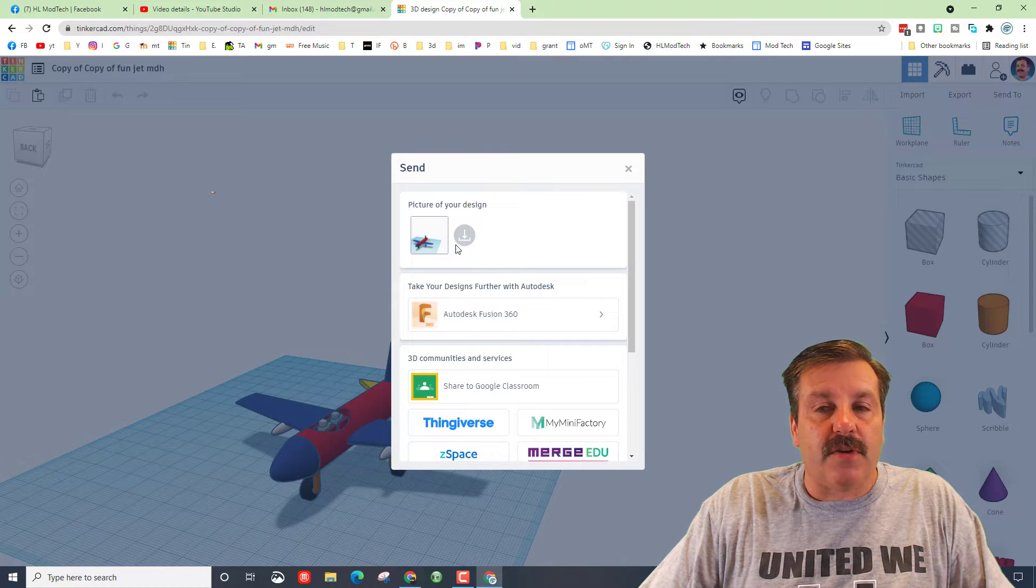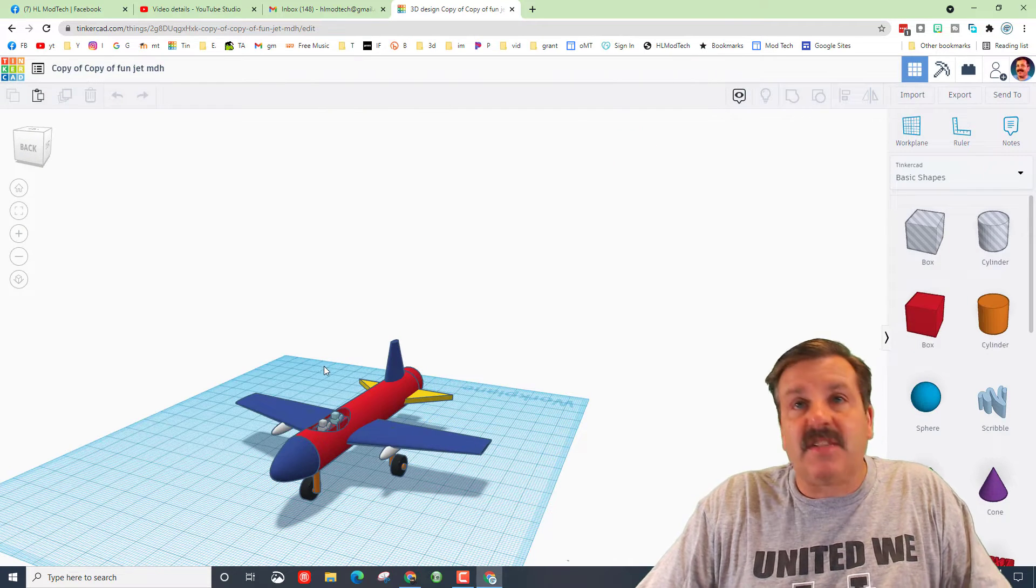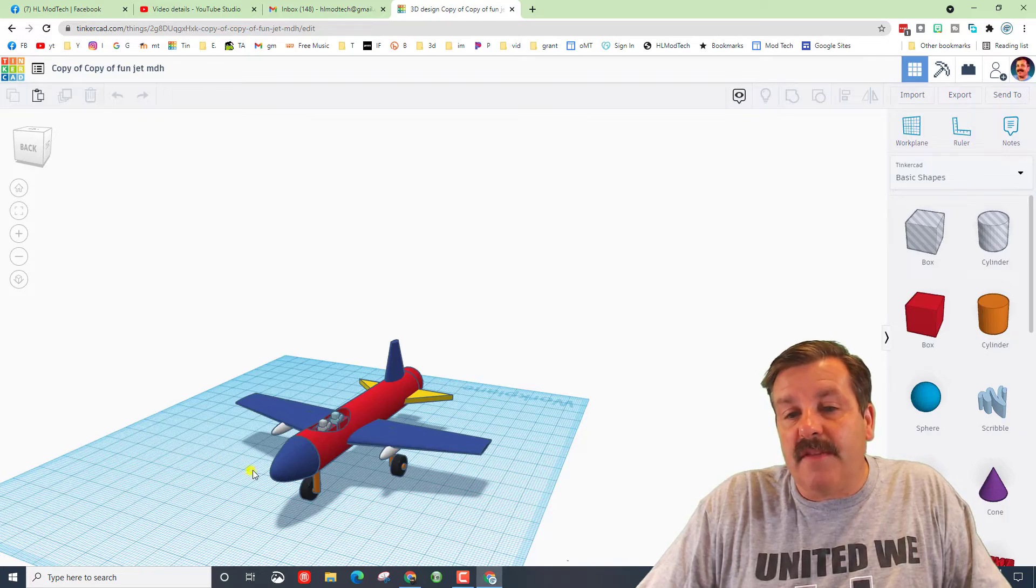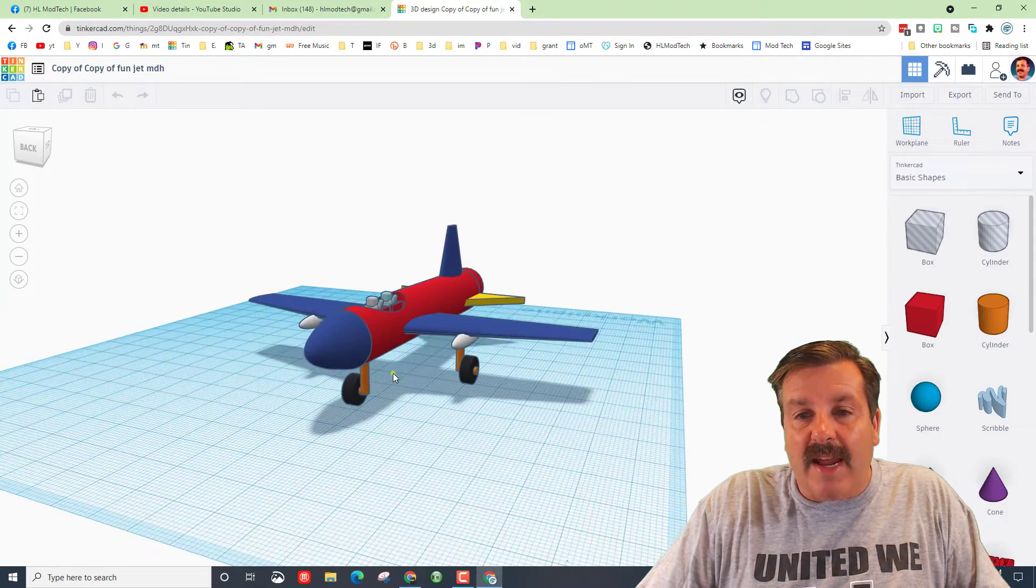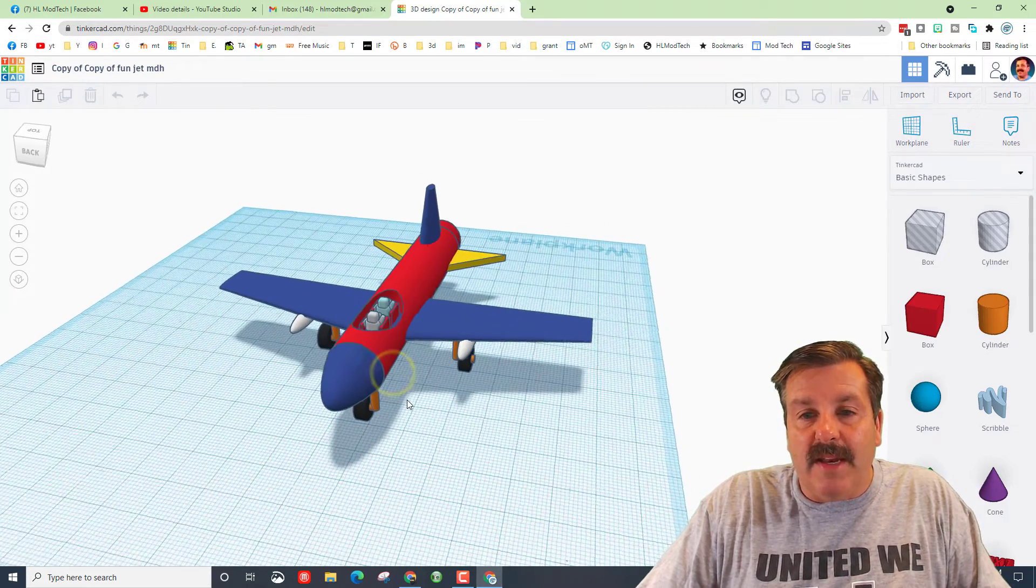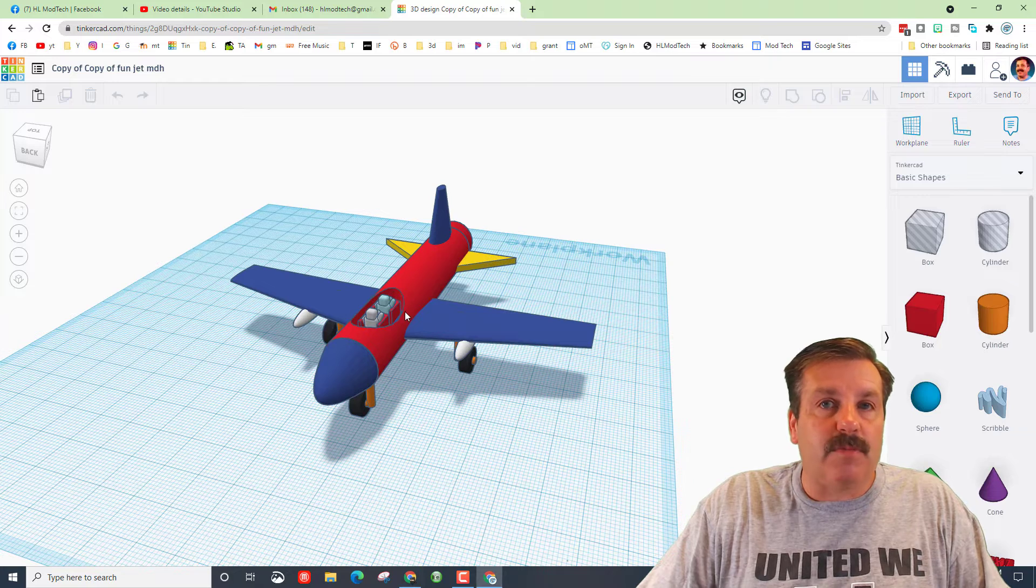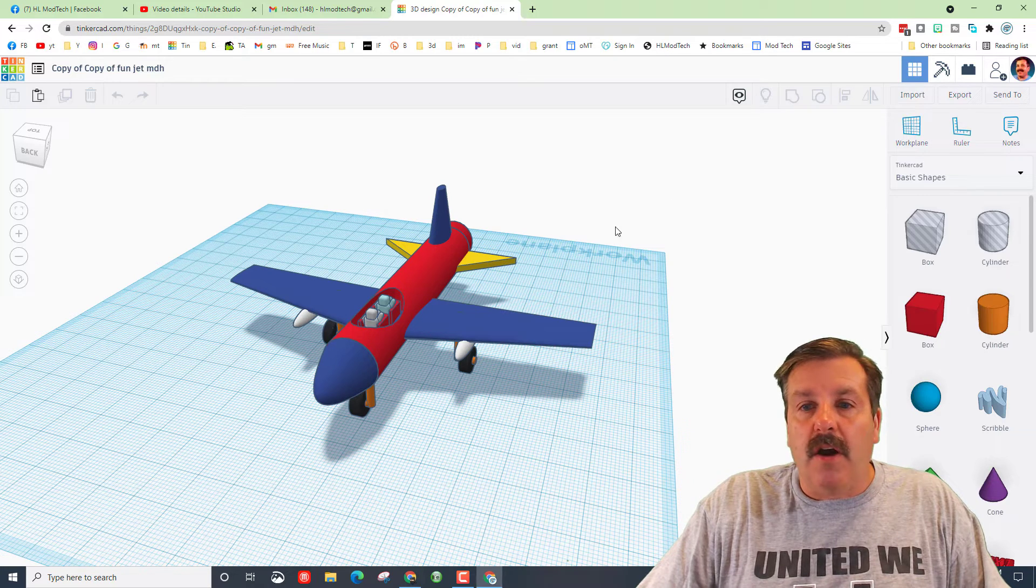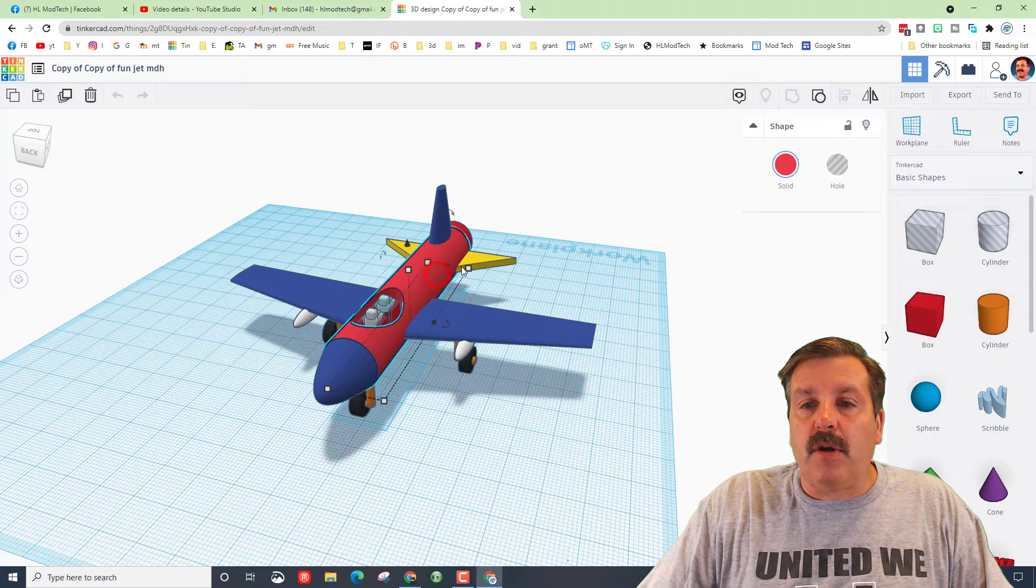Now if you don't like the angle, watch this. If I hold shift and I right-click drag, I can zoom in and get the coolest possible picture of my jet. Don't forget you can also change all your colors.